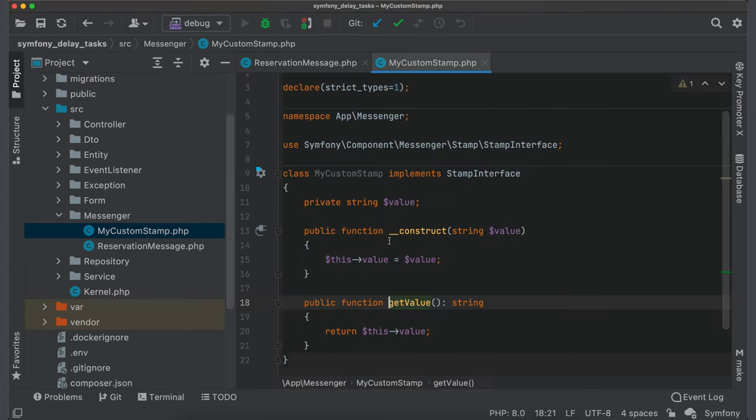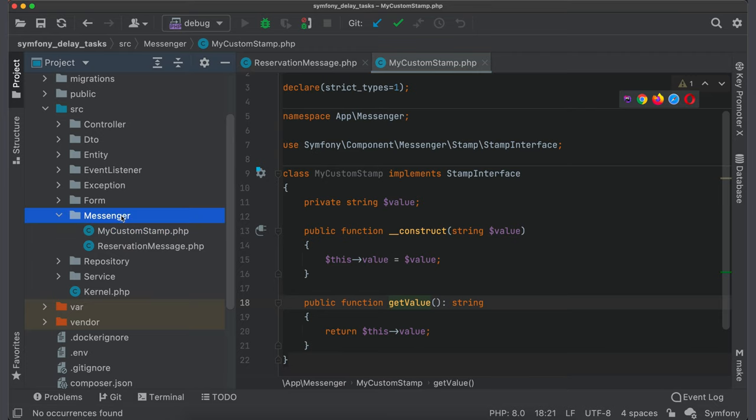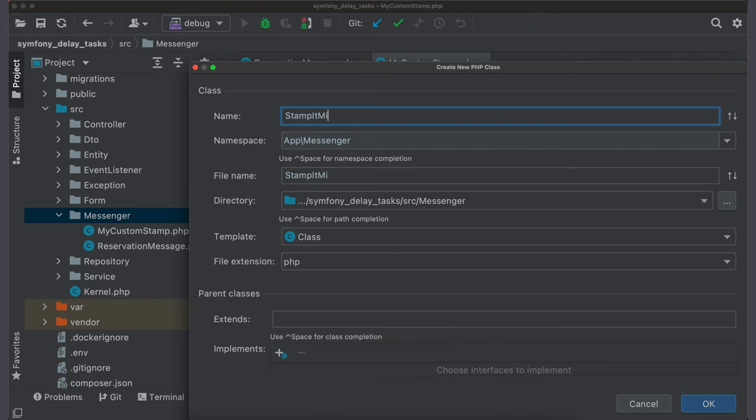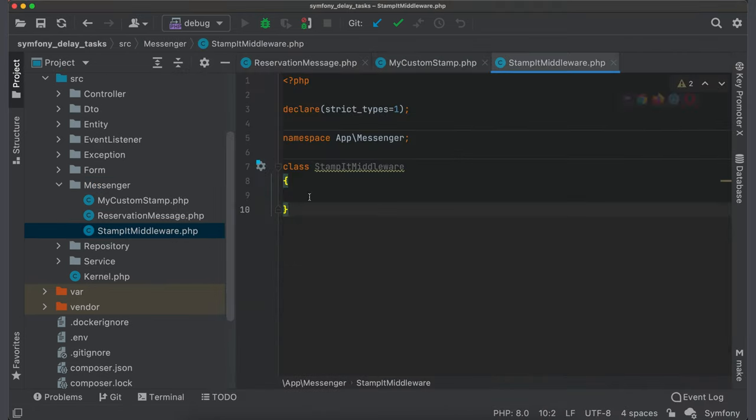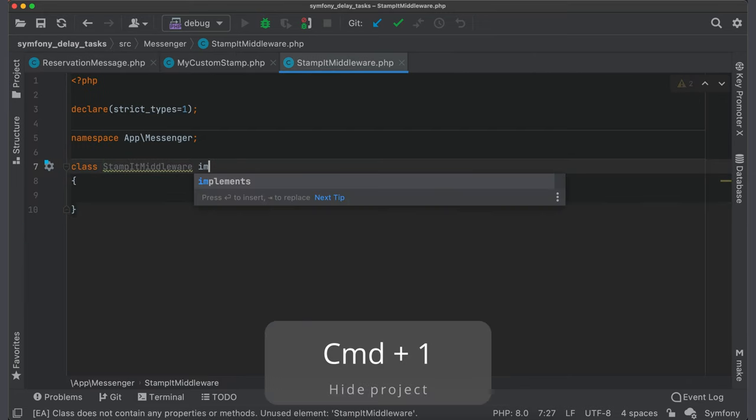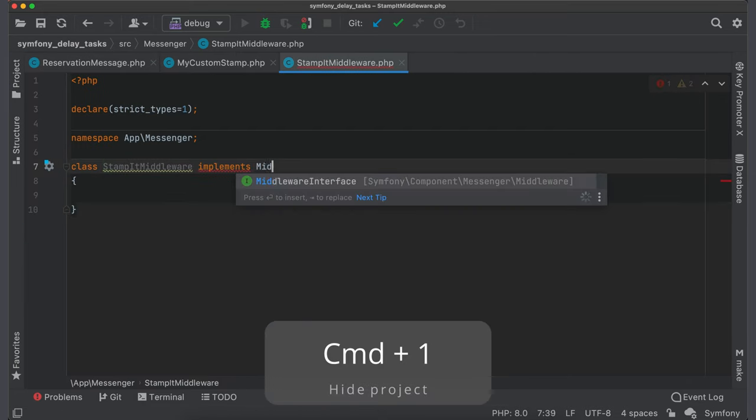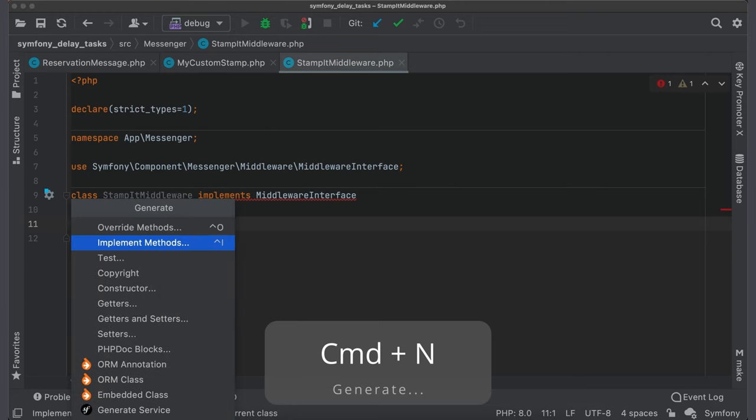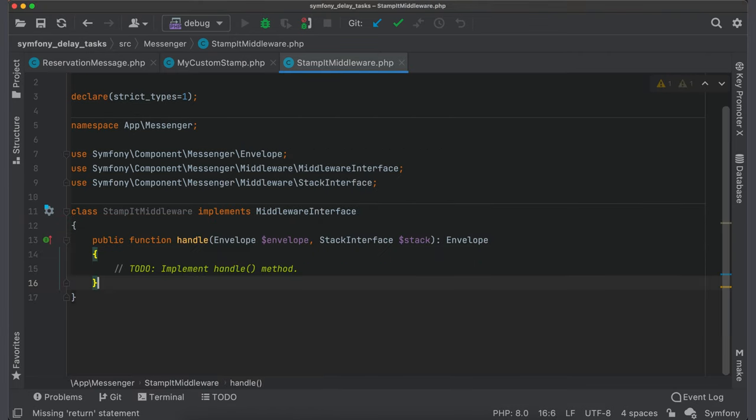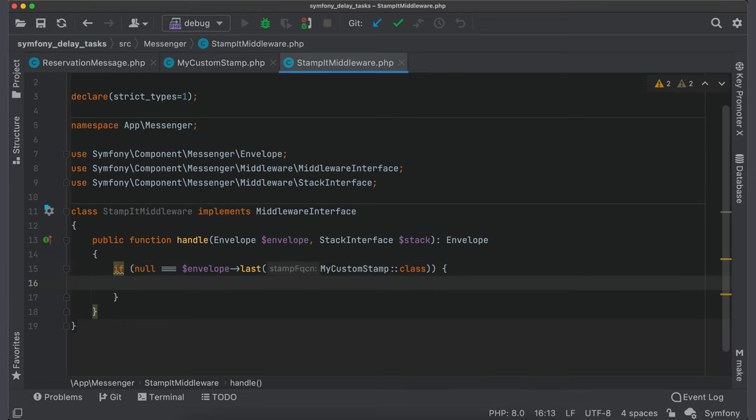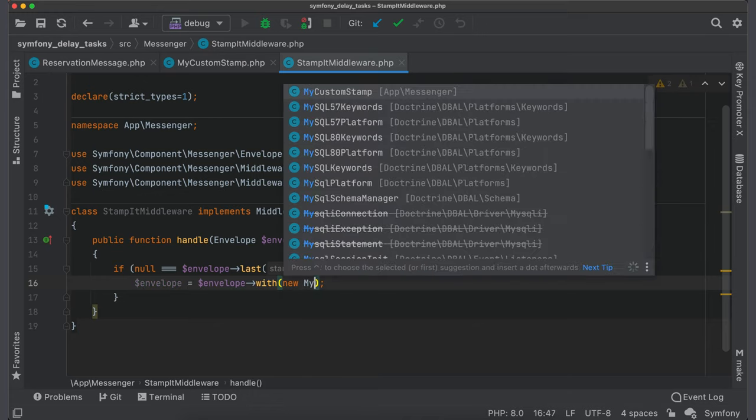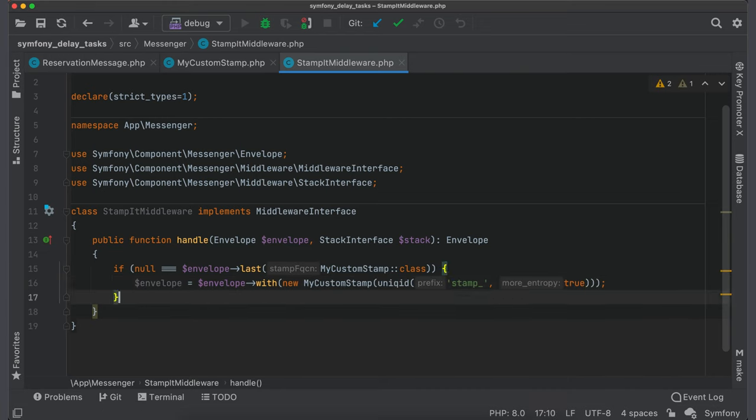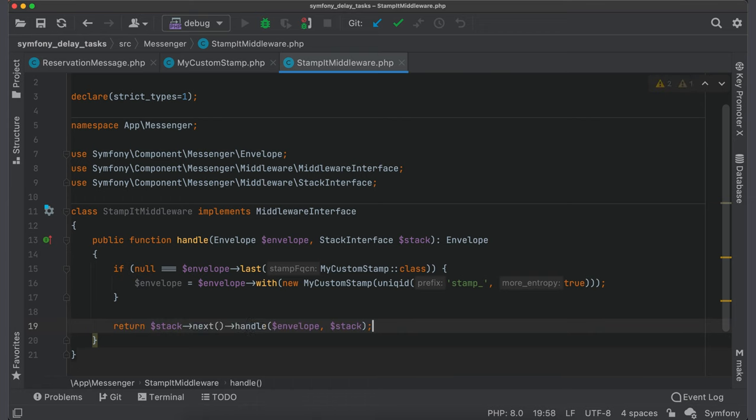Now we should assign this stamp and for this we should create a new middleware. Create a class StampItMiddleware. This class should implement middleware interface and we should define a method handle. Be aware that middleware can be called multiple times and we don't want to add our stamp each time. That is why we need to add a check if our stamp is already attached. We can do it by getting the last stamp from envelope by our class. If it's not there, add a new stamp to the envelope. And I would just pass a random string as a value. At the end we should call next middleware.